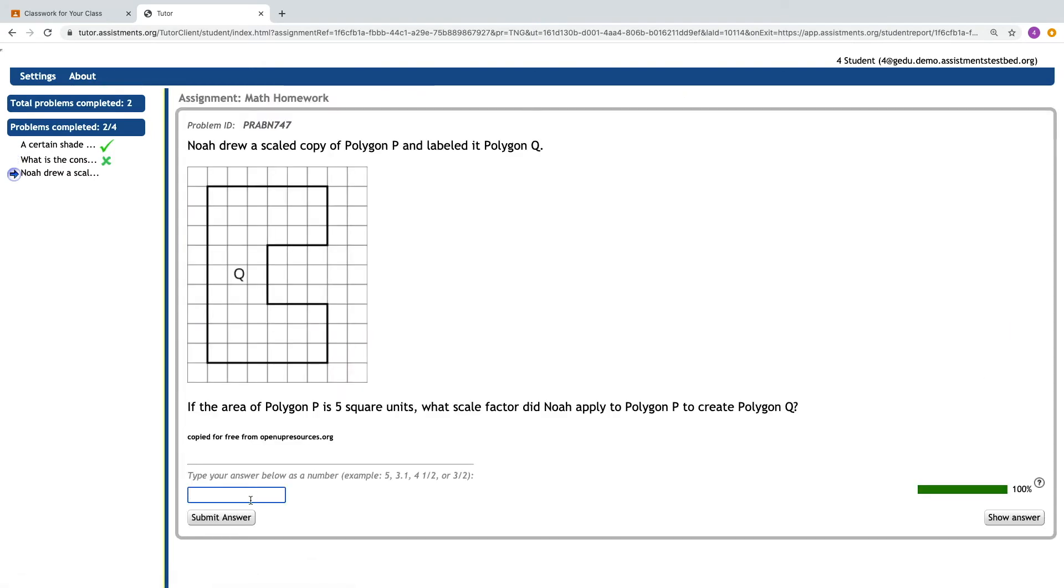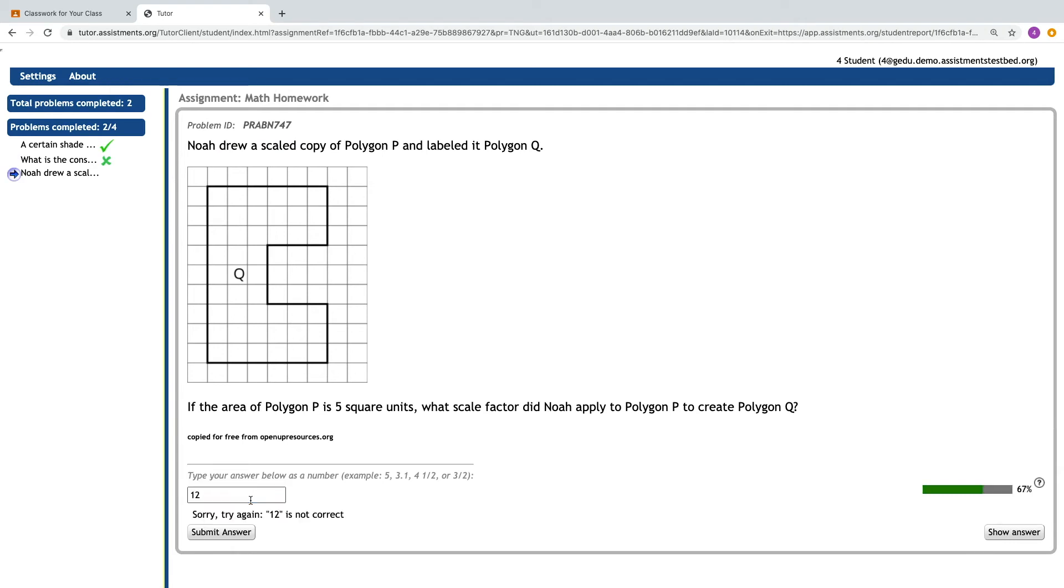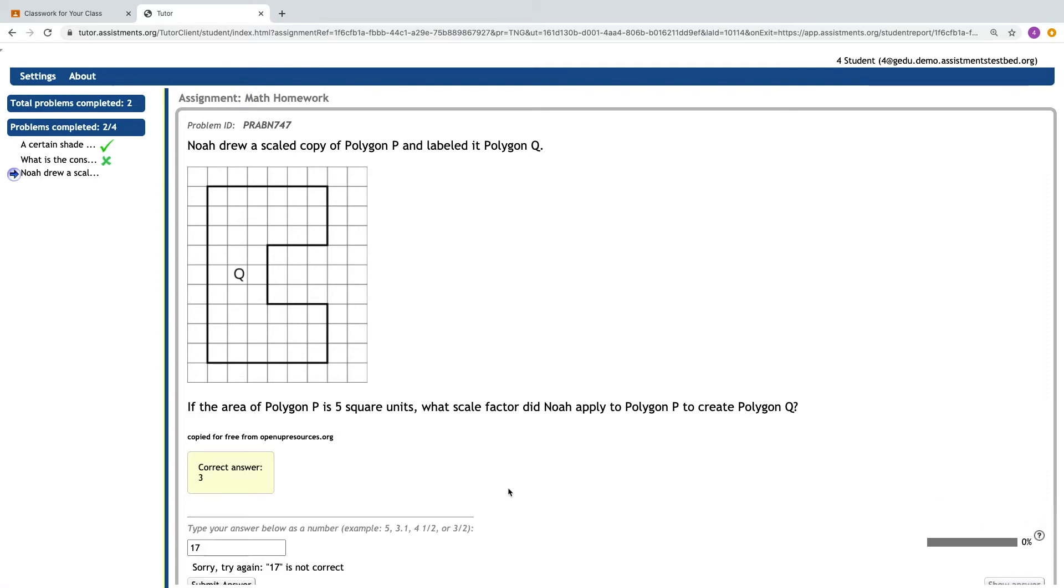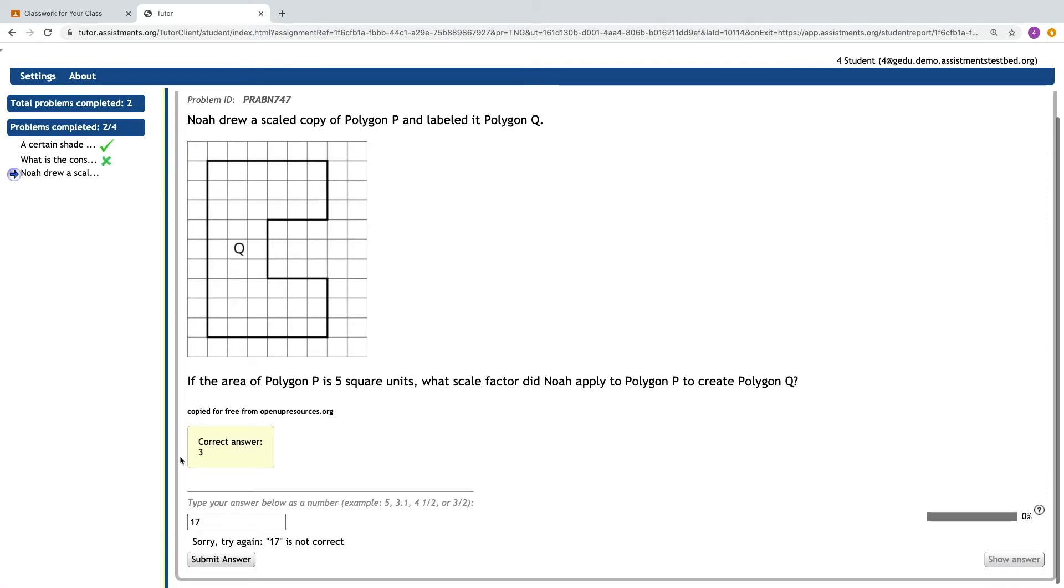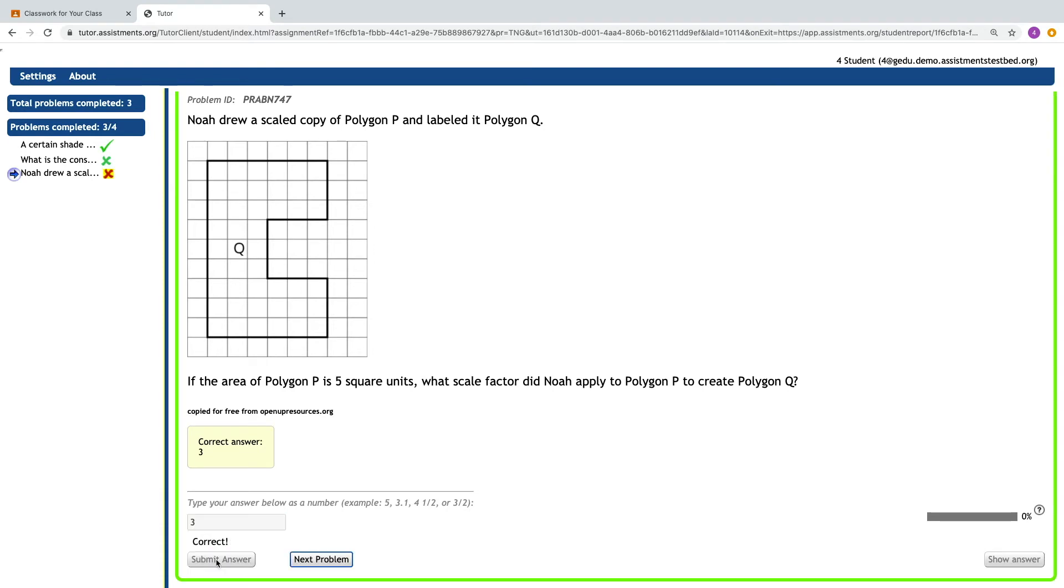Some students may struggle with a particular problem and they're not going to be able to arrive at the correct answer on their own, even though they're given multiple opportunities. They'll be able to press show answer over on the right hand side, and that's going to allow them to type in the correct answer so they can move on with the assignment.